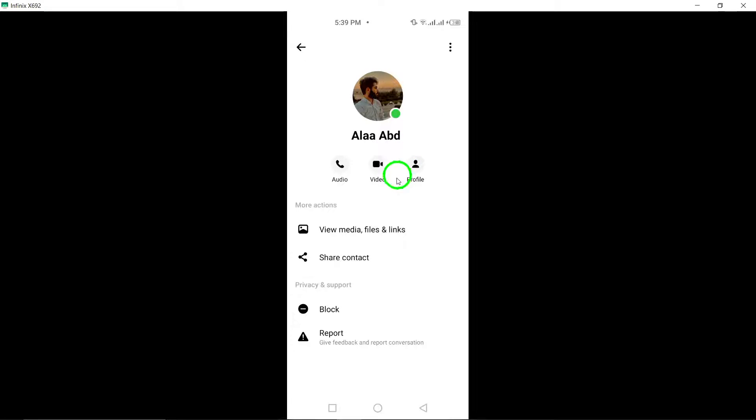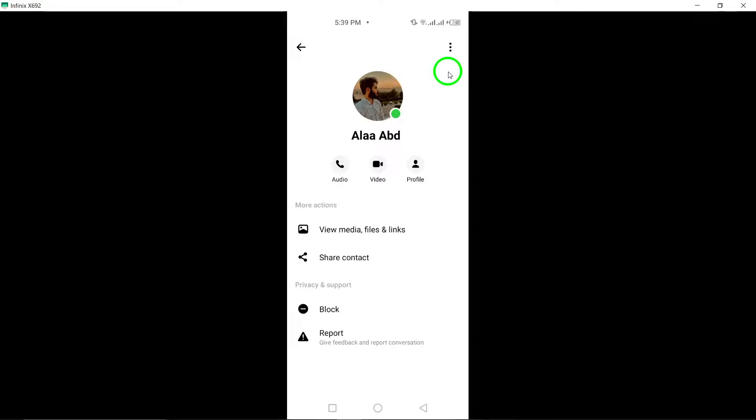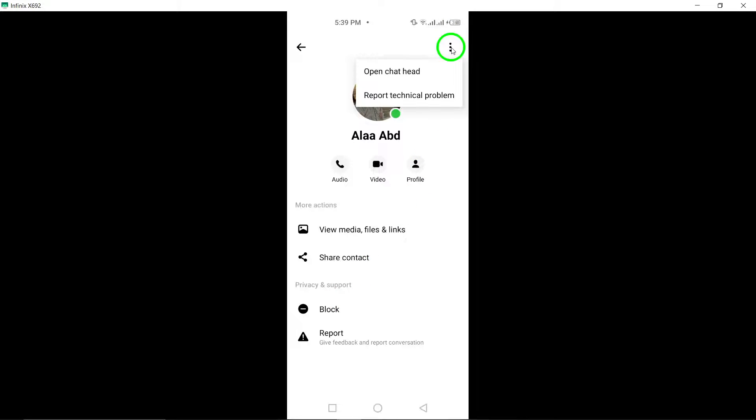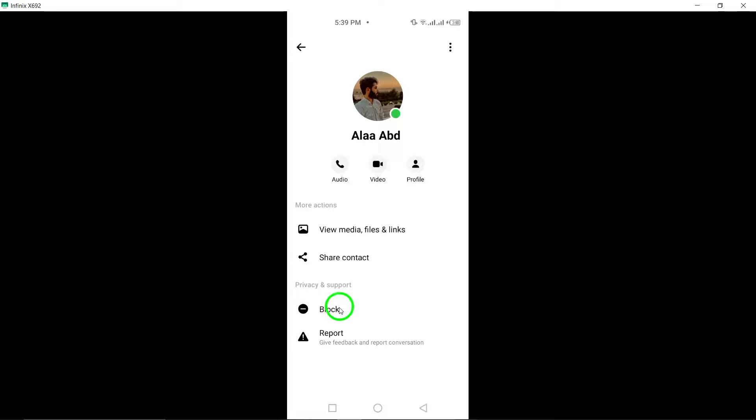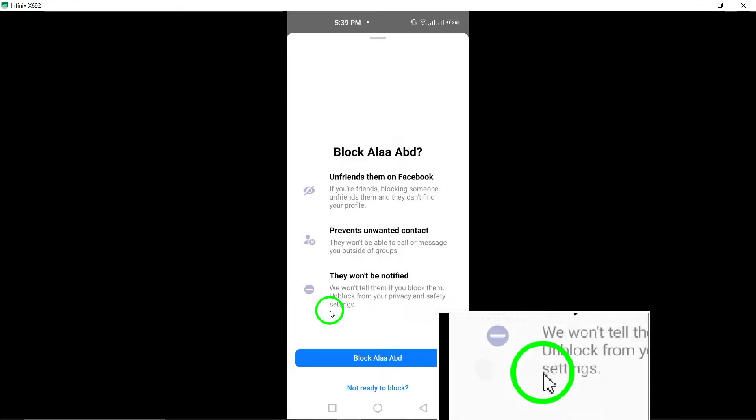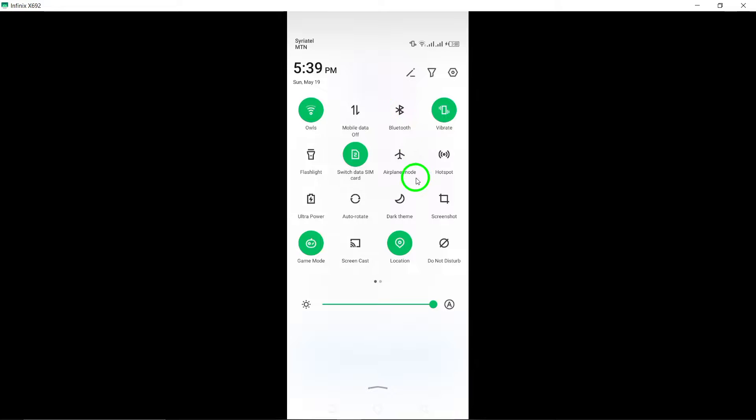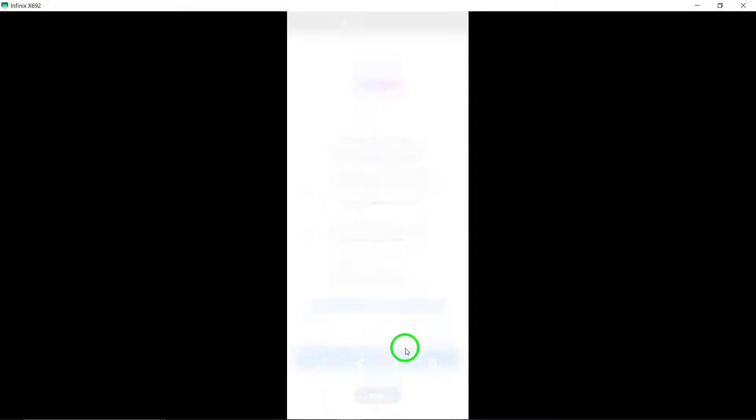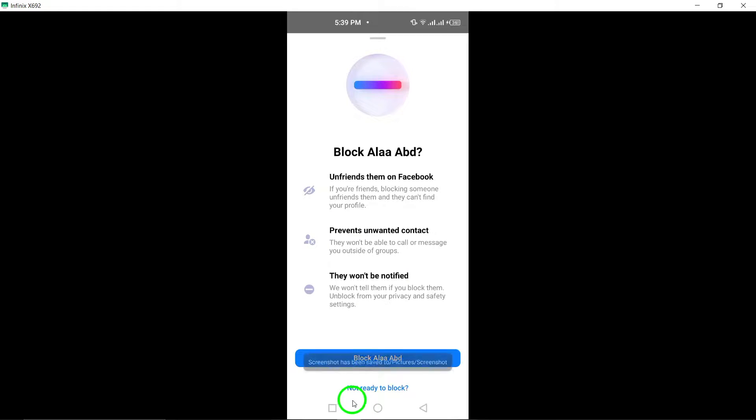To unfollow them, tap on the mute option and then select mute message and call notifications. To finalize the process, tap OK to confirm your action. This step ensures that you have successfully unfollowed the account and adjusted your notification settings accordingly.